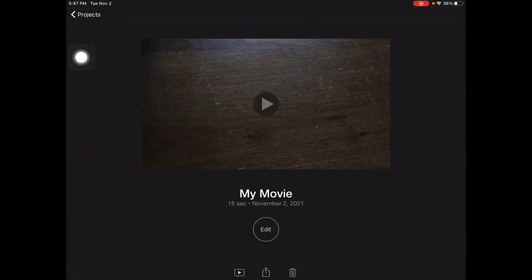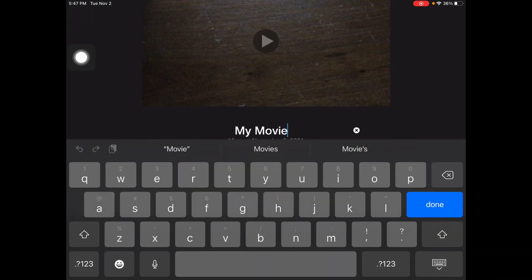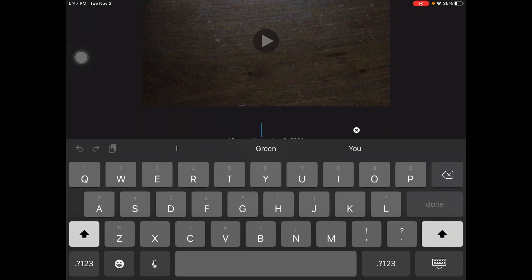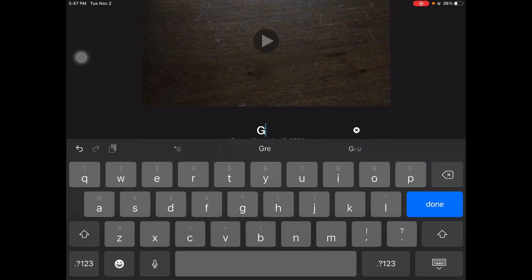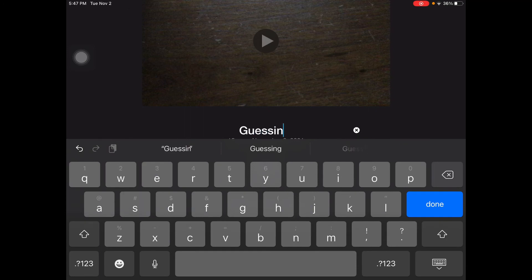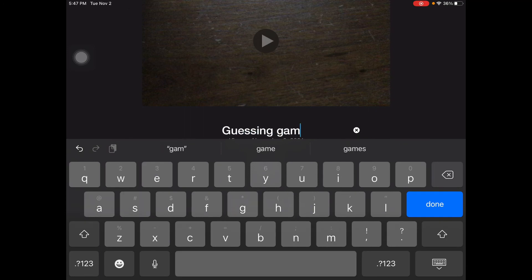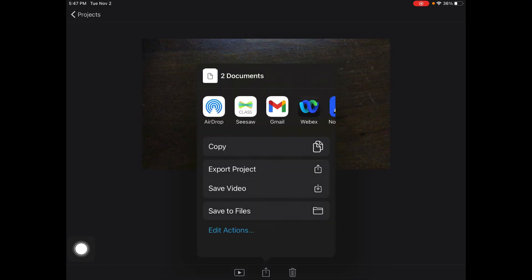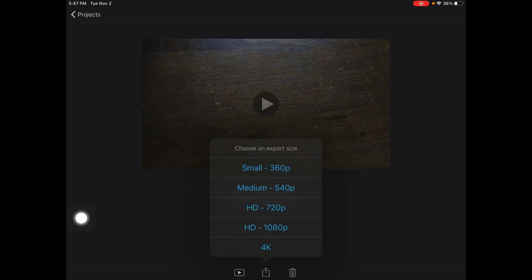I can give it a name. I'm just going to call it guessing game. And then I'm going to press the square with the arrow right here in the middle. And I'm going to save video. And you can just do either one of these is fine.